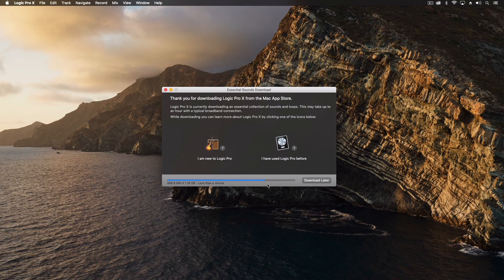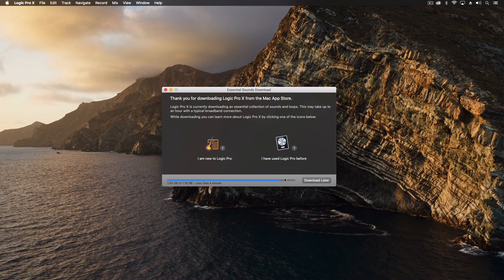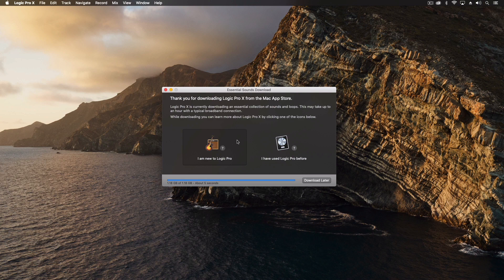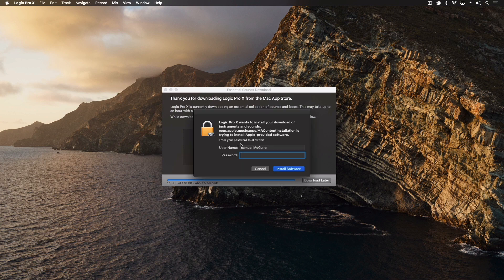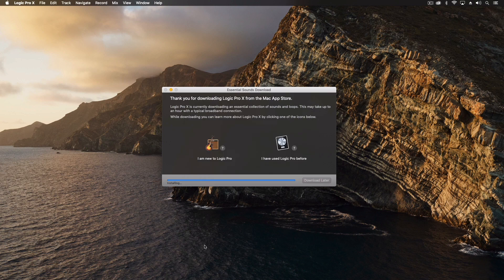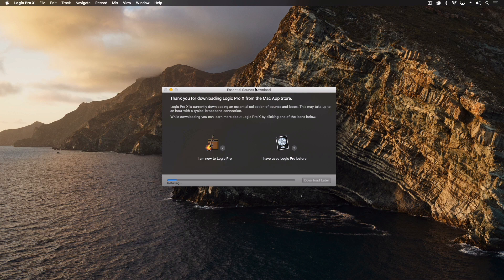Okay so now we're getting pretty close to this and once this is done we could actually say download later and open it now but we're going to get this essential pack down first. That gives us a few instruments to play around with. So now it's going to install it, it's downloaded it, now it's going to install it, takes again almost just as much time to install as it did to download.